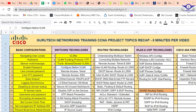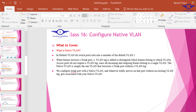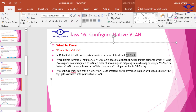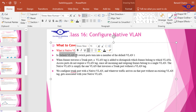Let me open the PowerPoint so you can understand what native VLAN means. By default, all switch ports belong to the default VLAN 1. When a frame traverses a trunk, a VLAN tag is added to distinguish which frame belongs to which VLAN. Access ports do not require a VLAN tag since all frames belong to a single VLAN. The native VLAN is simply one VLAN that traverses a trunk port without a VLAN tag.